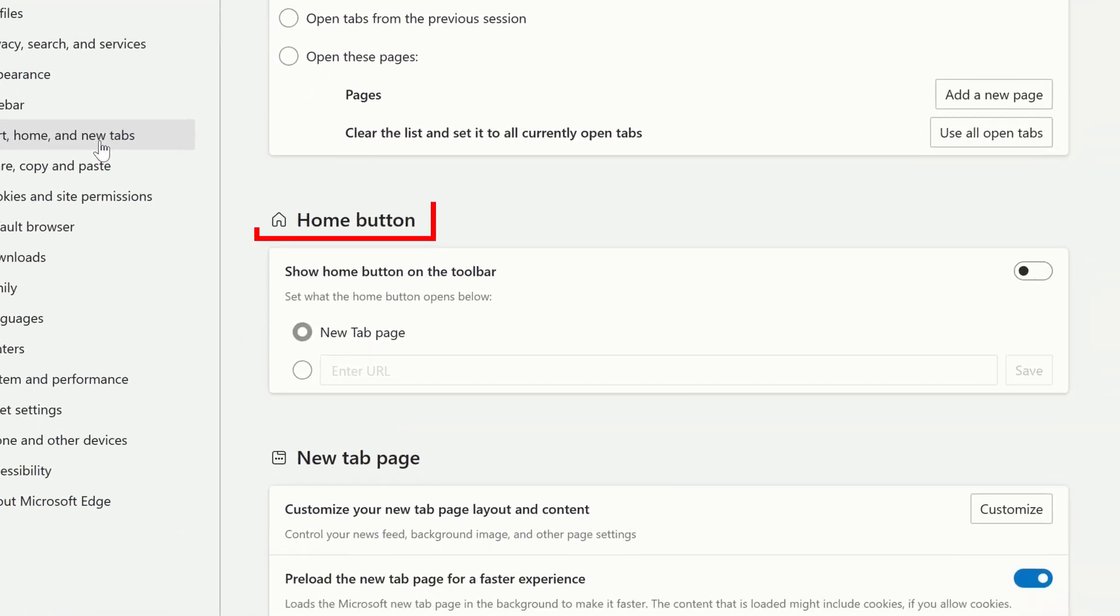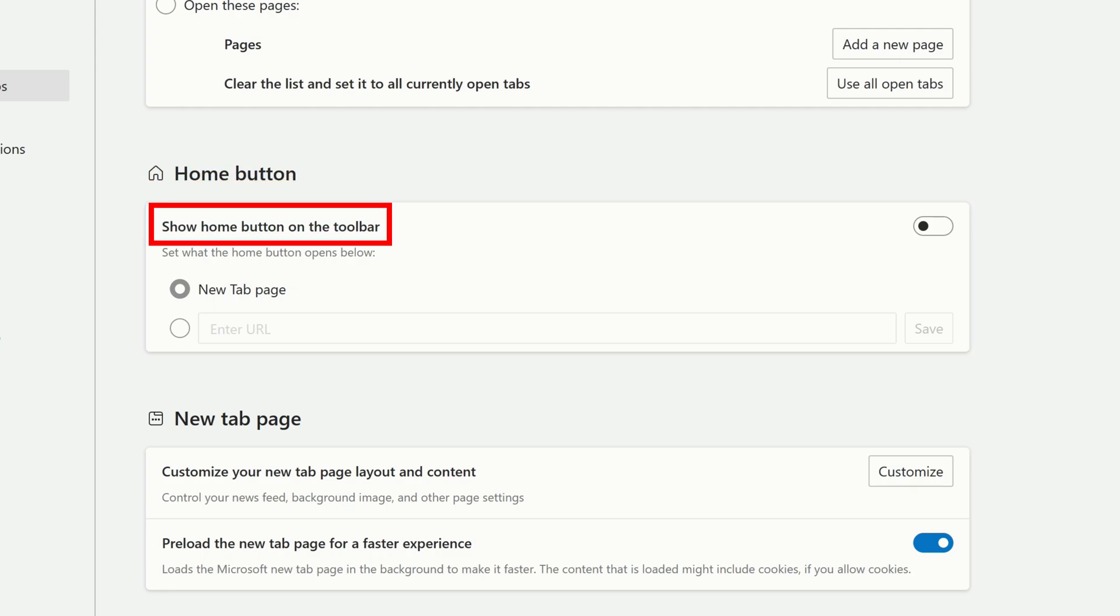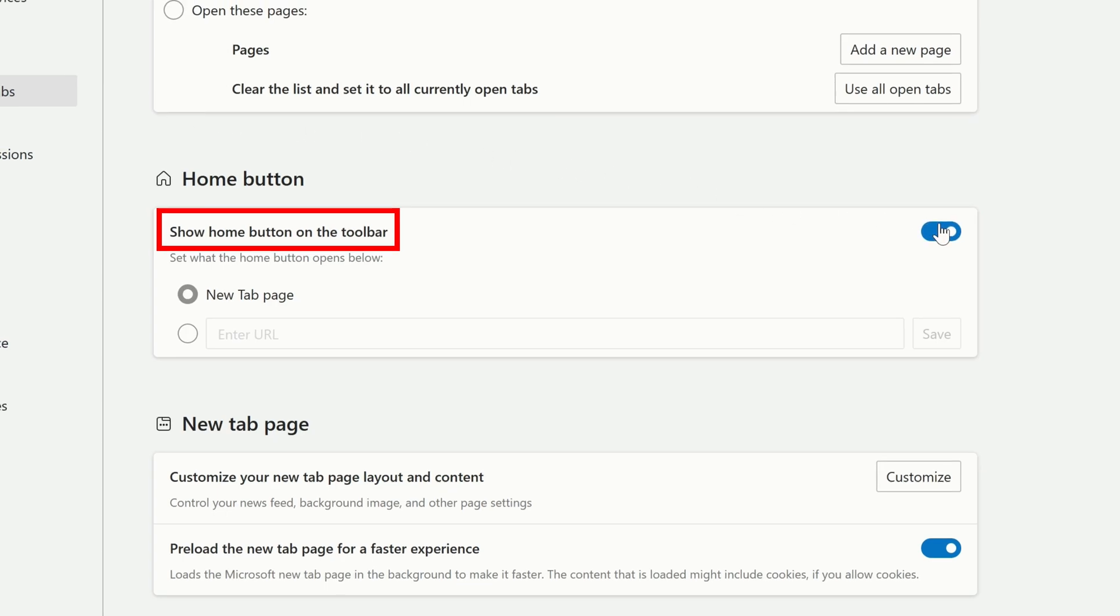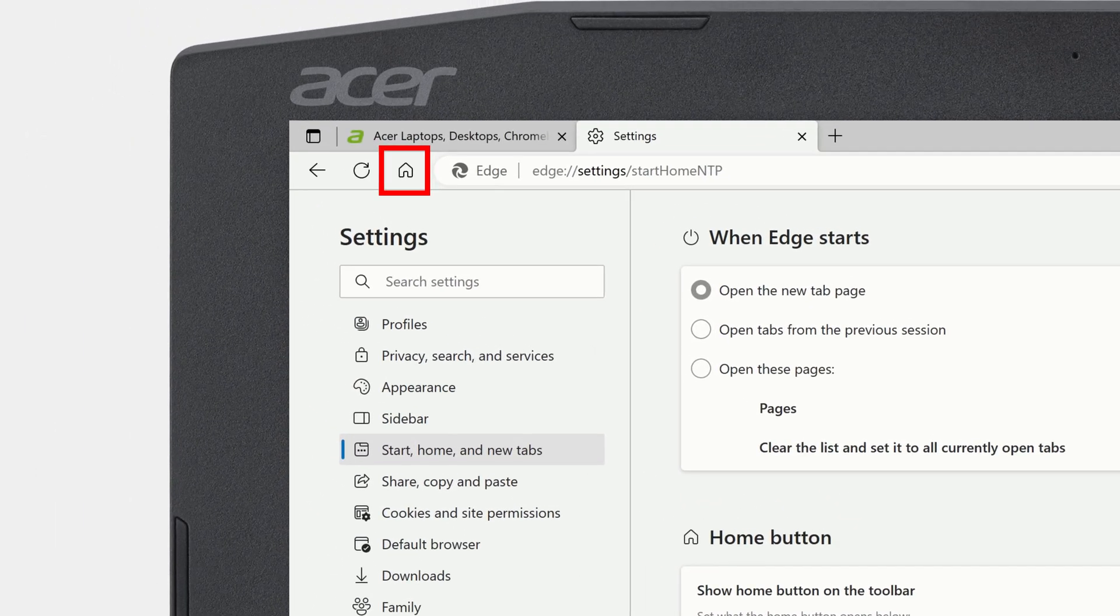To the right, you'll see a section called Home button. Enable the toggle to the right of Show Home button on the toolbar, and you'll see the Home button appear immediately.